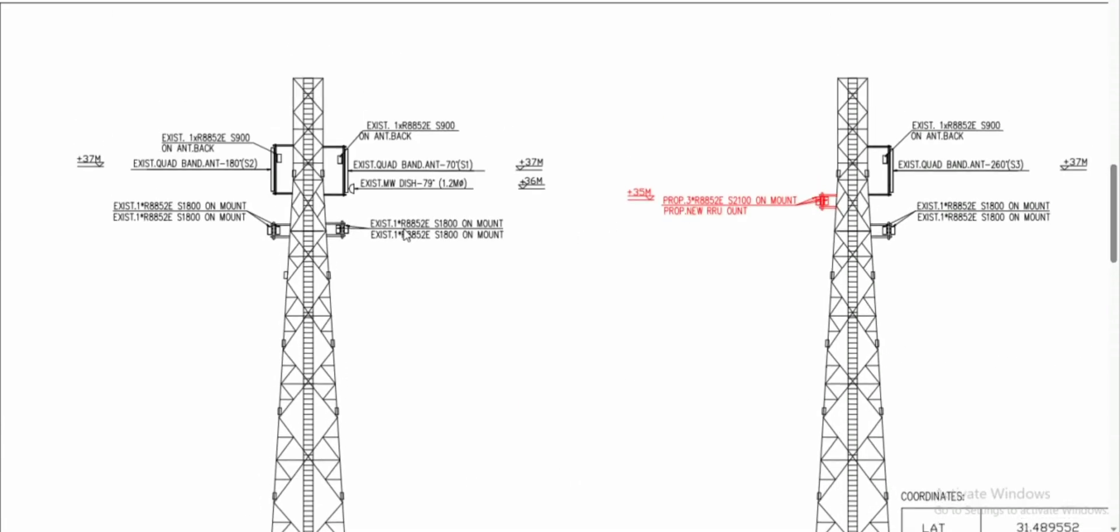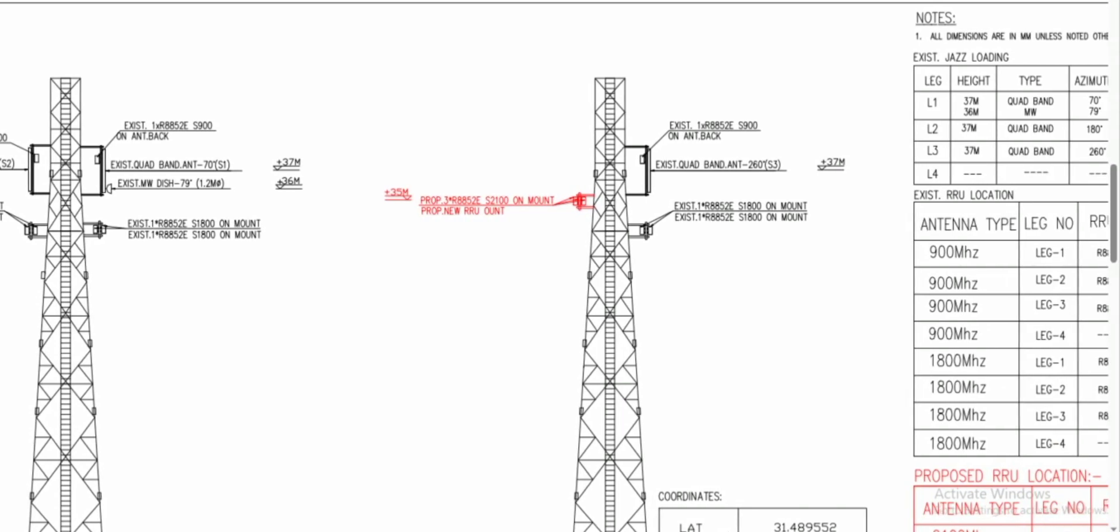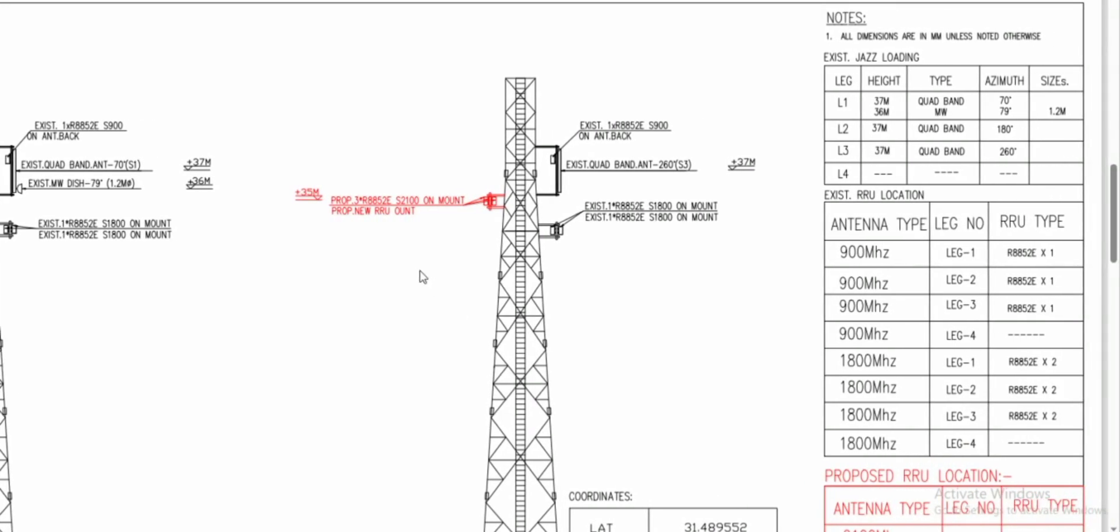Now check leg one. At leg one the existing 1800 are installed, and existing quad band antenna is also installed with 70 degree azimuth at 37 and 36 meter height respectively. At leg one, existing RRU and antenna is installed on this mount. Leg one and leg two are almost complete. Now we will move on to leg three and leg four.